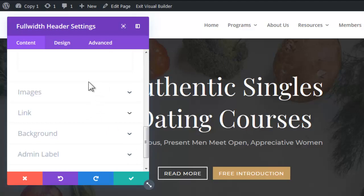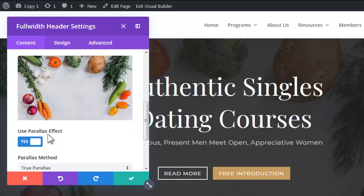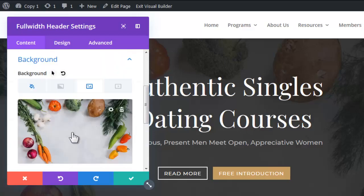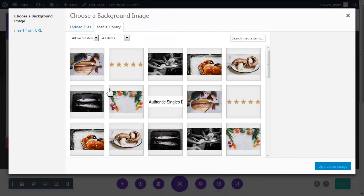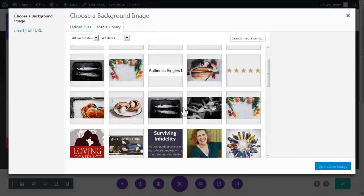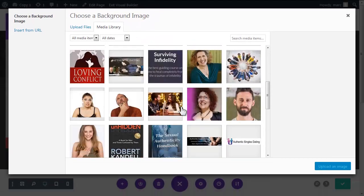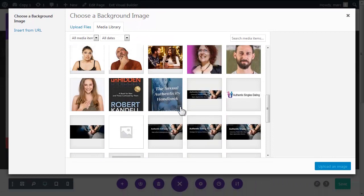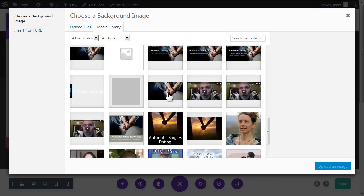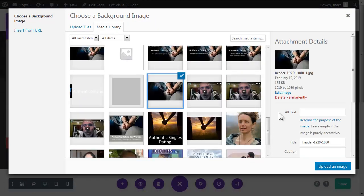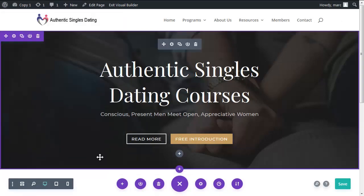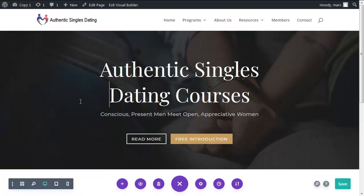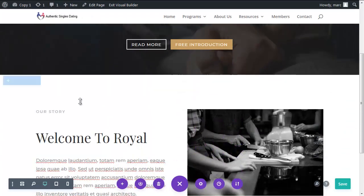Now sometimes it can be hard to find the background image because the background image could be on the section but I believe in here, okay bingo. We're just going to swap out that image with my image and upload an image and confirm. Bingo, first section done. Okay we are kicking ass here.